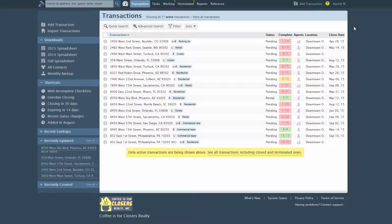Paperless Pipeline automatically detects the side of a transaction your office represents. You can filter transactions by side and auto-assign checklist templates based on the side. Here's how it works.